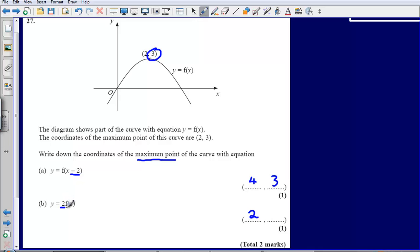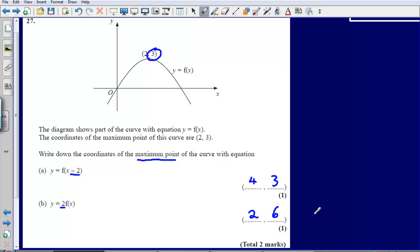Here we are multiplying by 2, so that means we multiply our y coordinate by 2. So 3 multiplied by 2 gives us 6. Our answers are therefore 4, 3 for part A and 2, 6 for part B.